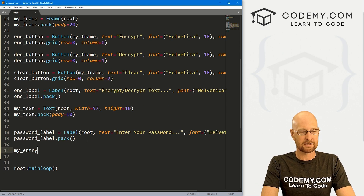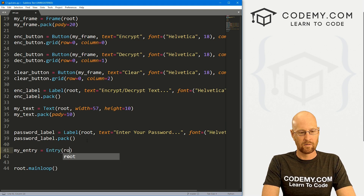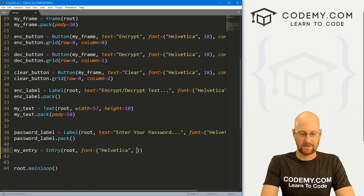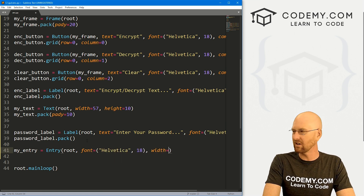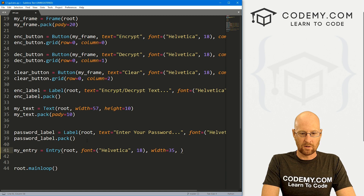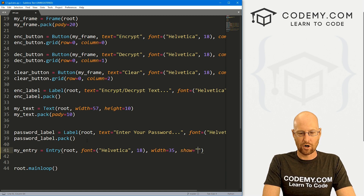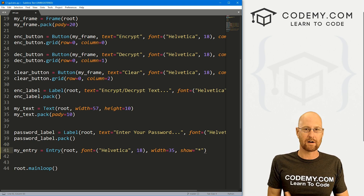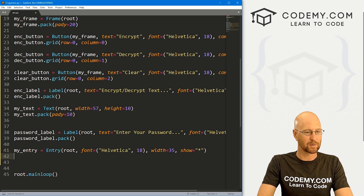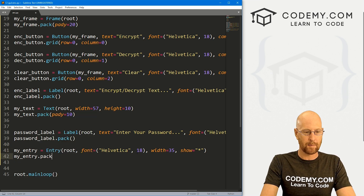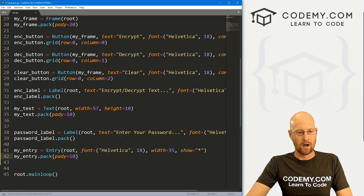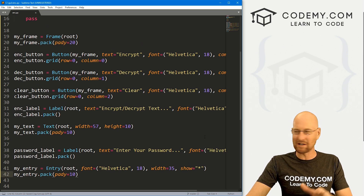Then under the password label, let's create an entry box — my_entry — it's an Entry widget in root with a font of Helvetica 18 and a width of 35. I also want to add show='*' — this will make sure that whenever we type something in this entry box, a star appears instead of the text because this is a password field and we don't want the password to show. We'll pack it with a pad_y of 10.